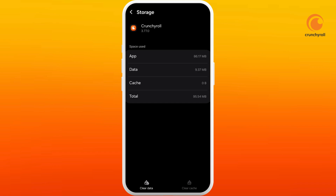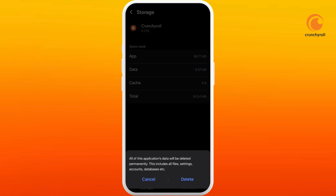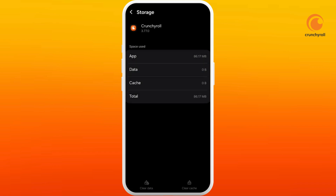If you want to completely reset the Crunchyroll app, you can select the Clear Data option and tap on Delete. If you have any VPN or ad blockers installed on your device, you can disable them too. Now try to relaunch the Crunchyroll app. After trying out these various methods, you will be able to fix the Crunchyroll error code 502.